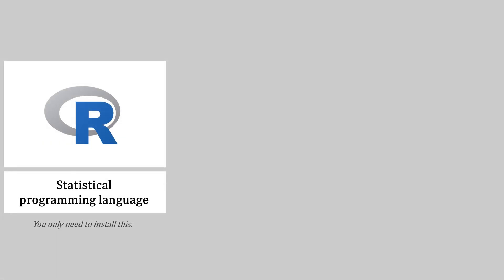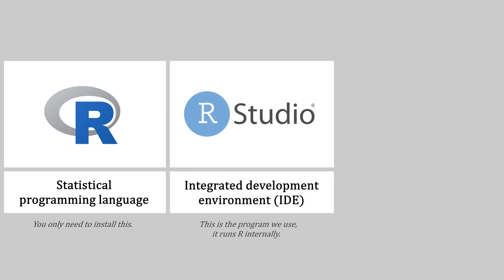Note that you don't have to open the program you just installed. We're going to run R from within RStudio, which is the next program we're going to install.